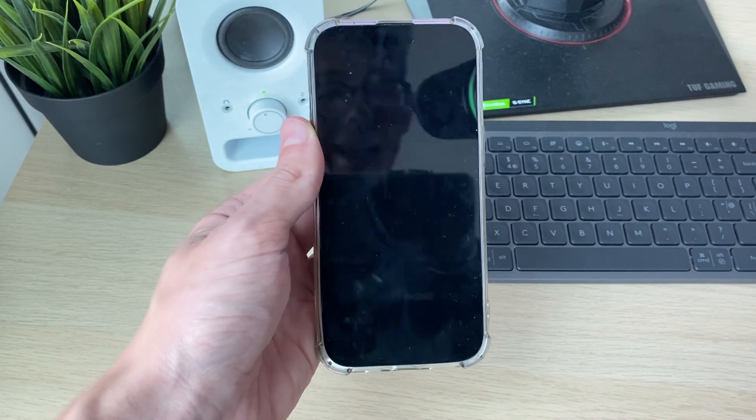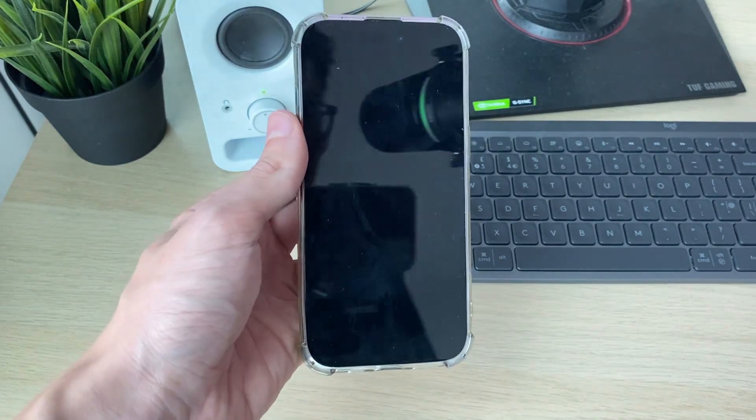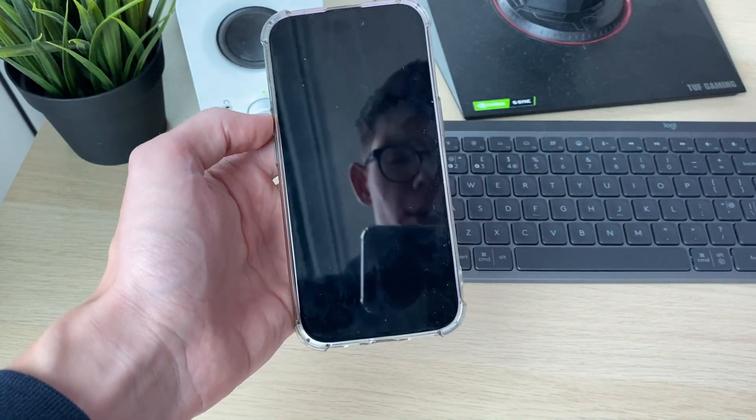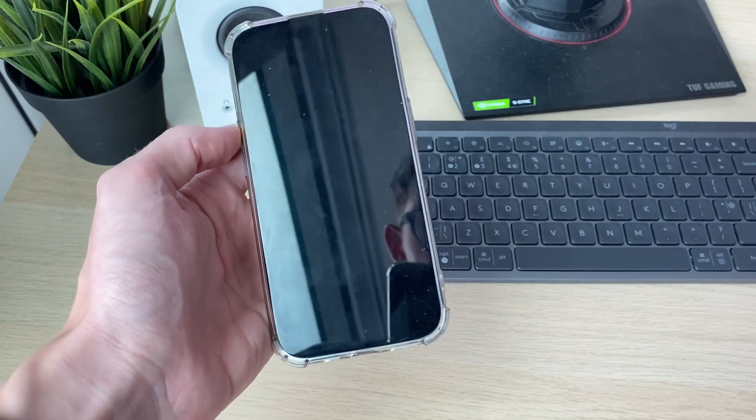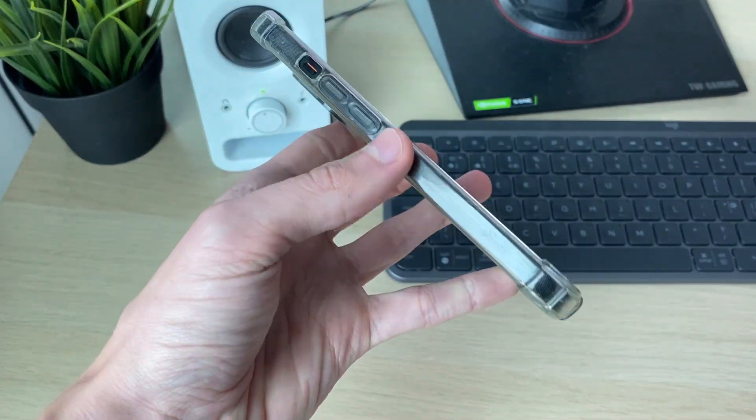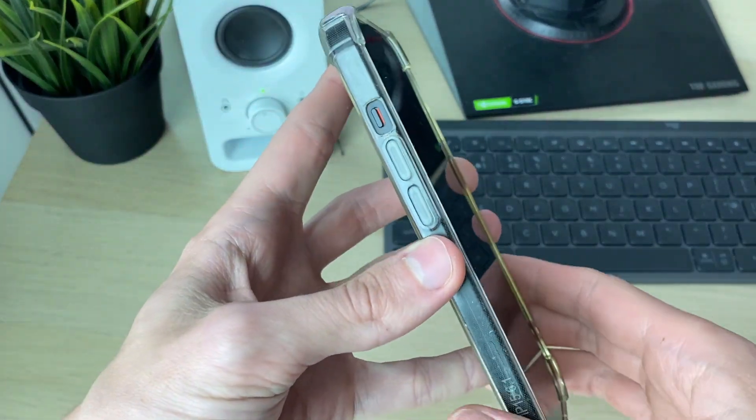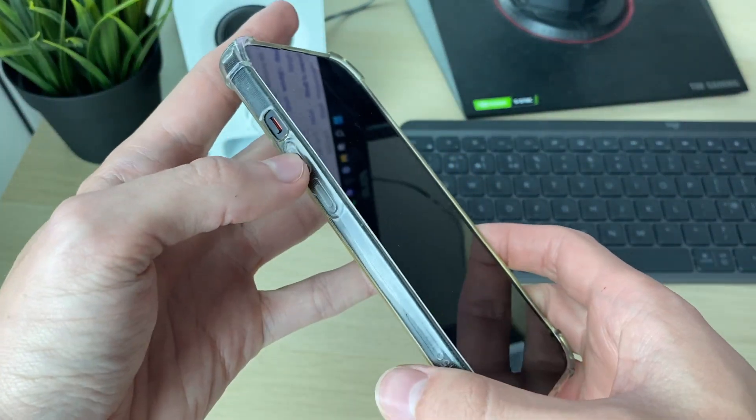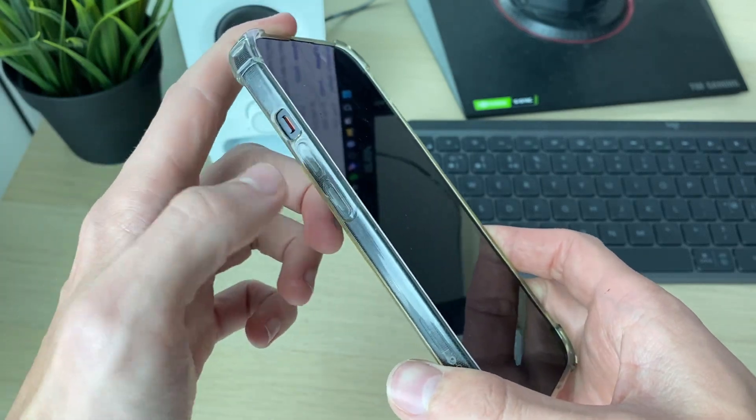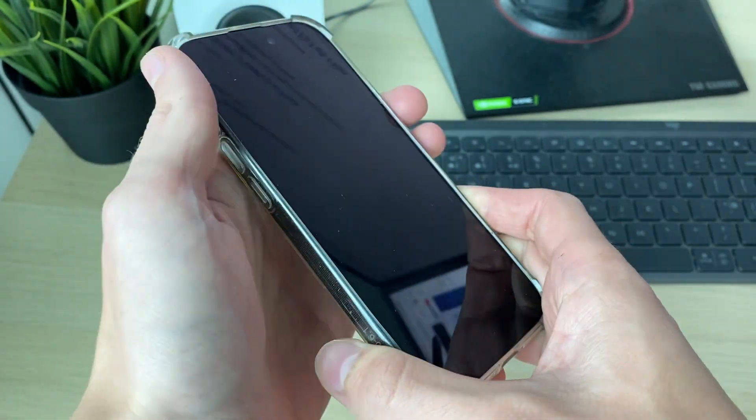...there should be an easy fix for this. Usually this is just some sort of glitch, so all we're going to do is a forced restart. To do that, press the volume up button, the volume down button, and start holding down the power button. That all needs to be done quite consecutively.